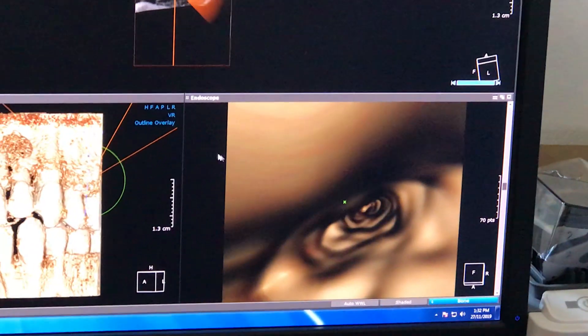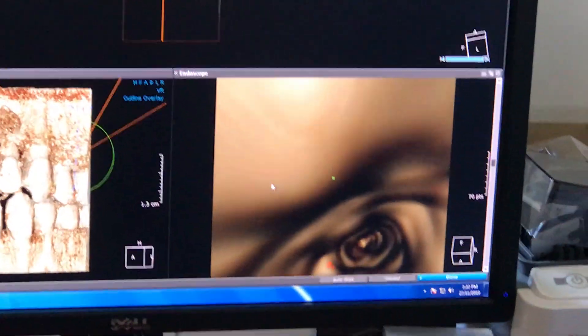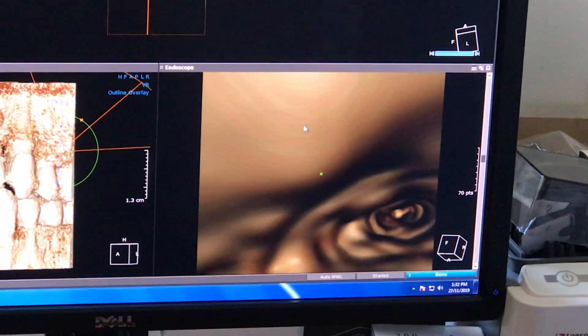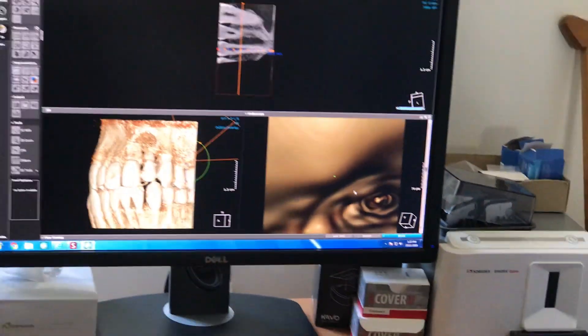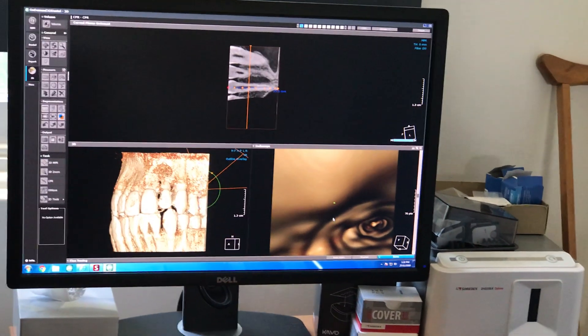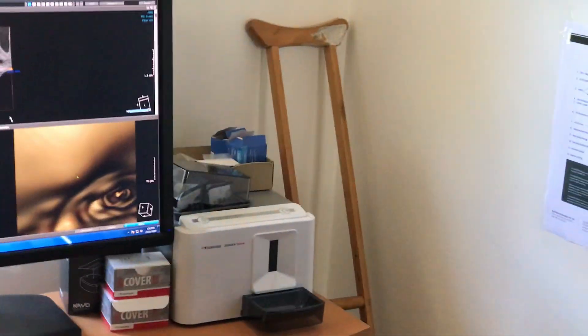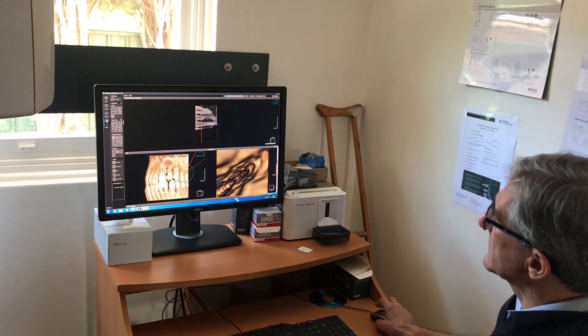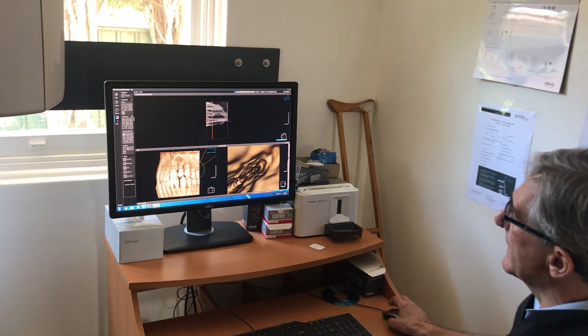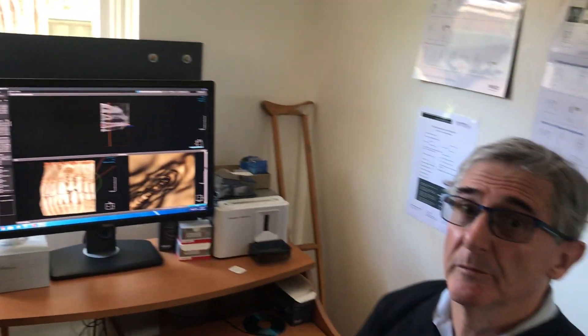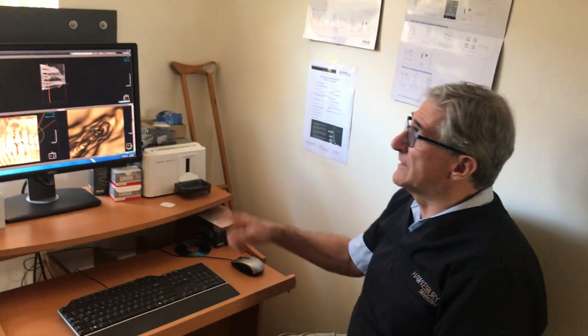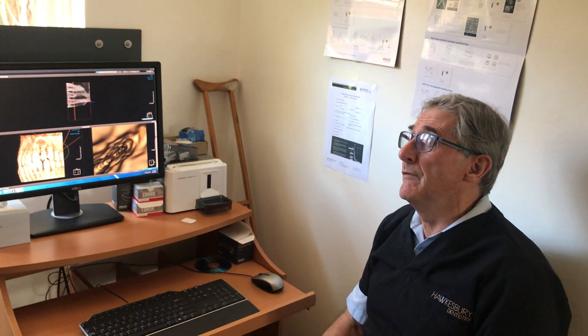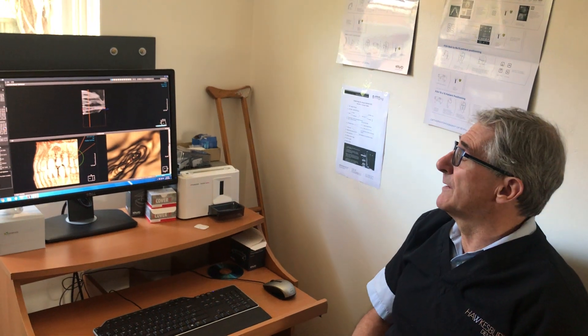And you can rotate that as well — you can actually go through and move it around and have a look around. The interesting thing to me is it gives an indication of the patency of the canal, the amount of undulations and roughness. And you can see when we're actually roaming this out, you get a really good idea of what we're actually smoothing, whether you're using hand files or using ProTaper systems. It's just one of the aspects of the ability of the CAVO OP3D Pro and the OP3D to look in detail down canals.